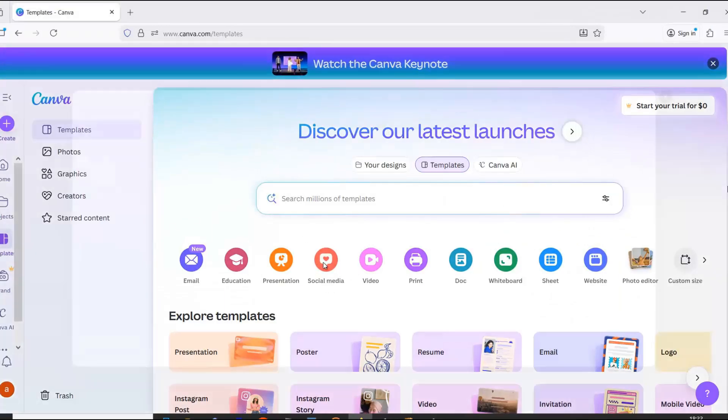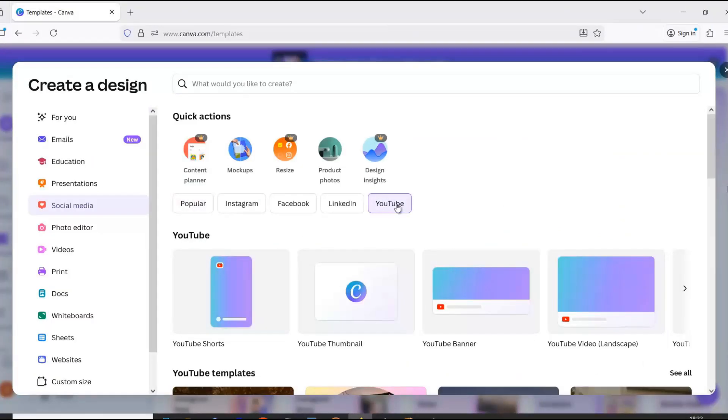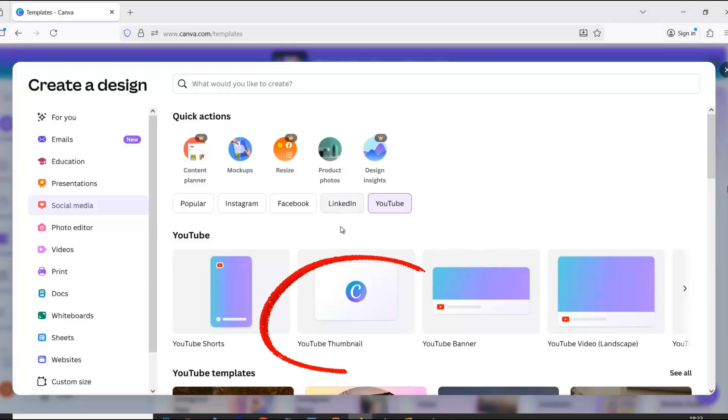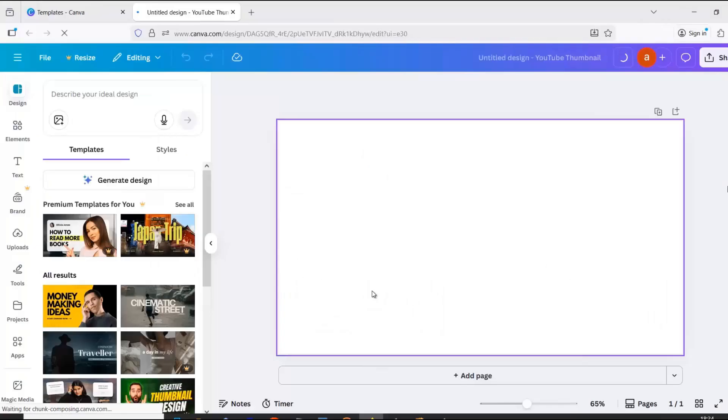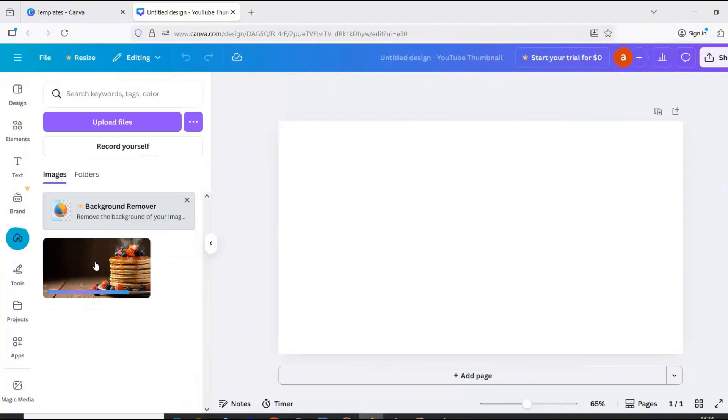In Canva, start by clicking Social Media, then YouTube, and finally YouTube Thumbnail. Now upload the image you created before and fit it to the right size in Canva.